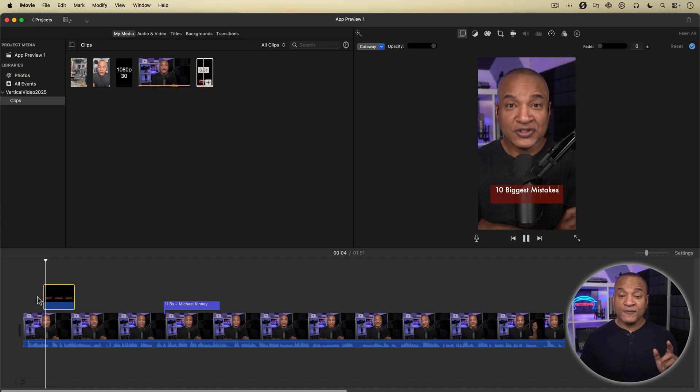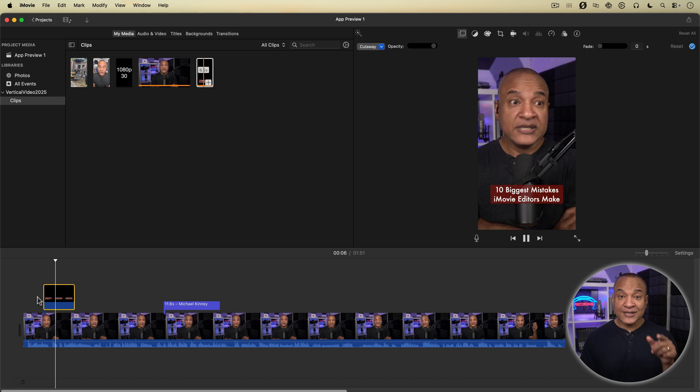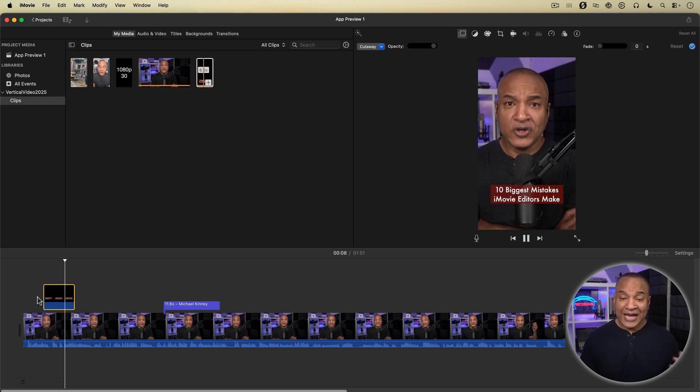And I'm working on a dedicated video just for designing vertical titles in Keynote specifically for iMovie vertical projects like this. If that's out by the time you're watching this video, I'll link it up here on screen and down below as well.